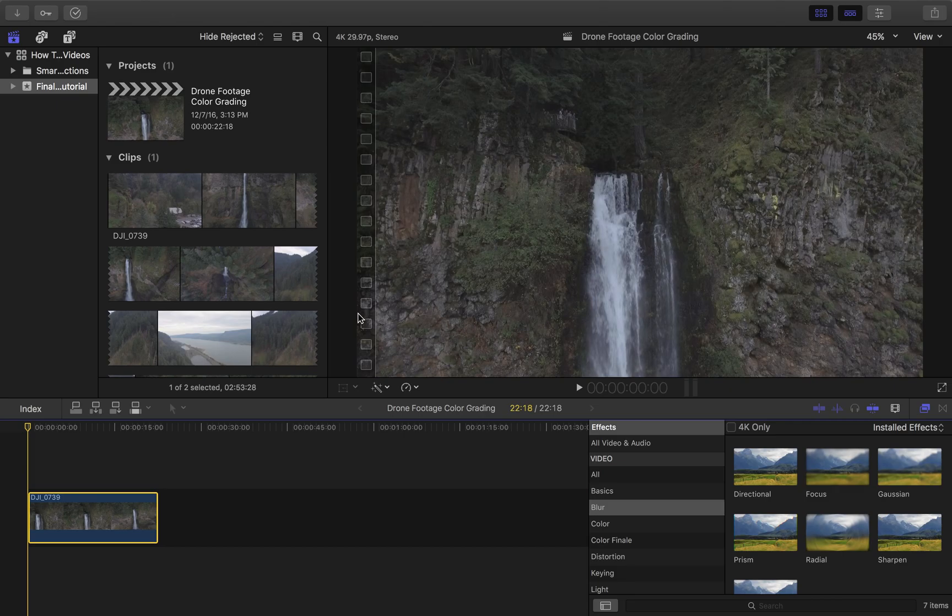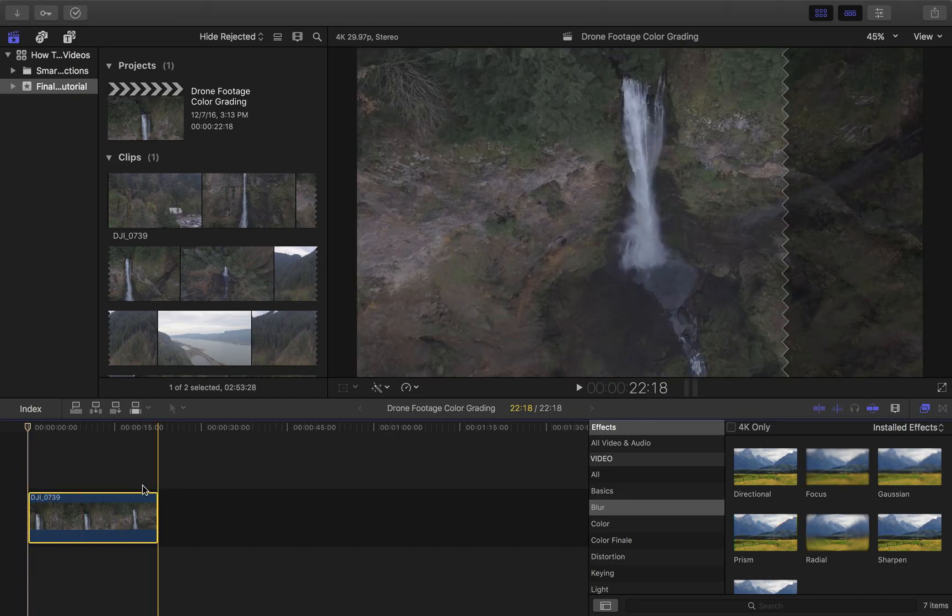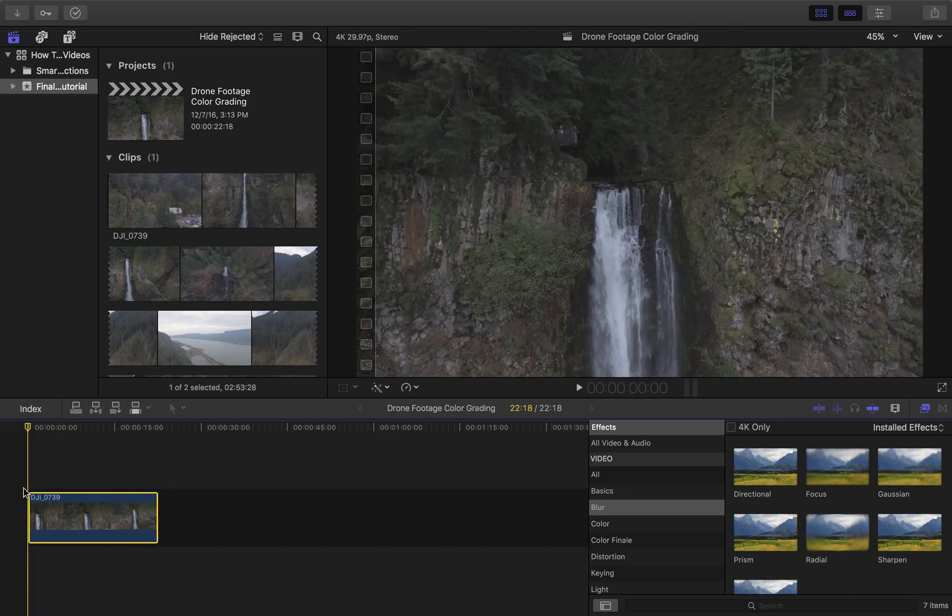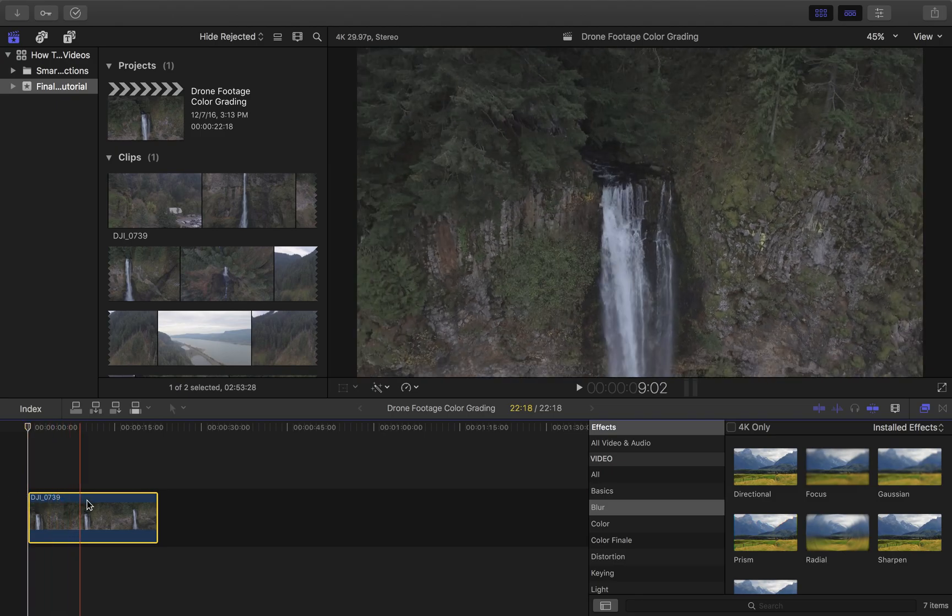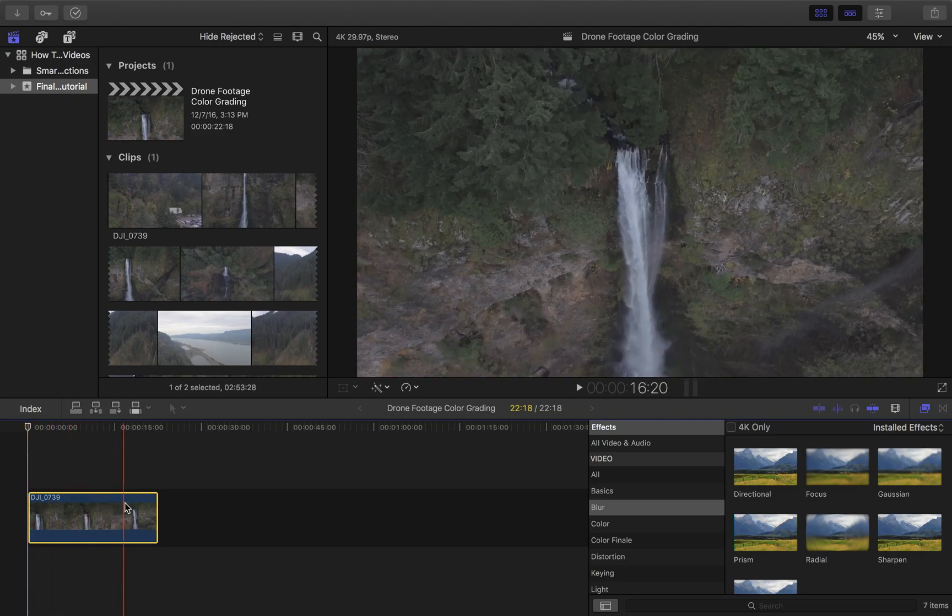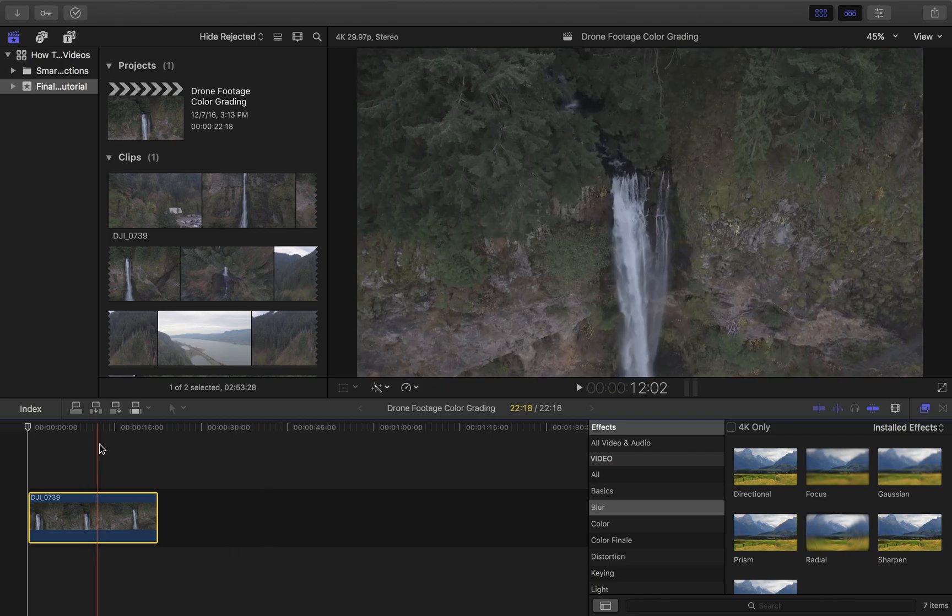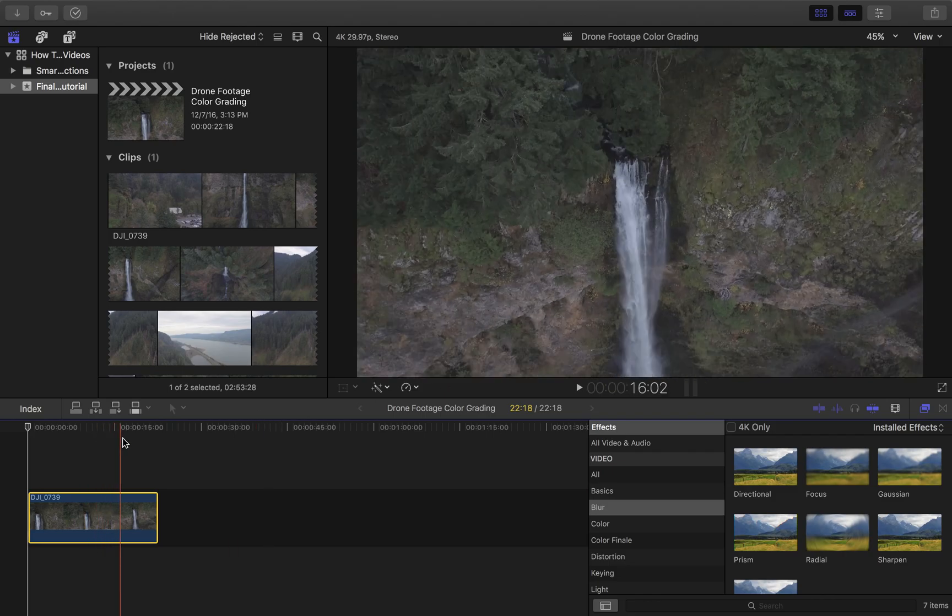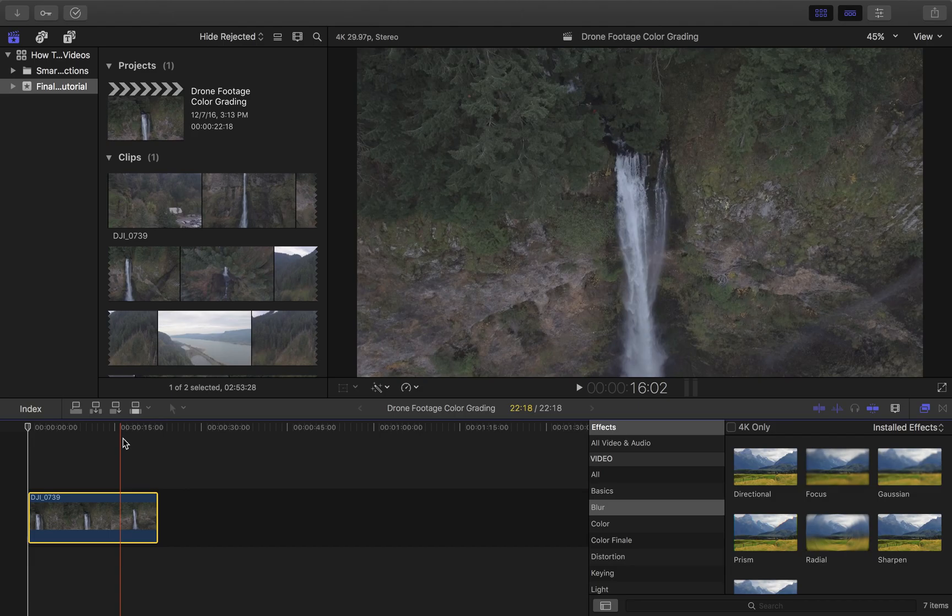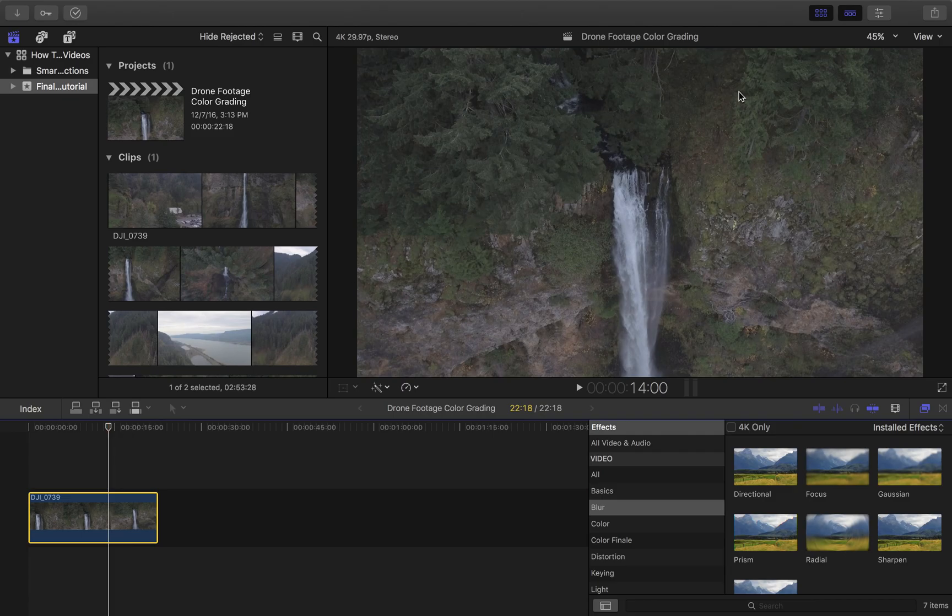I'm running Final Cut Pro 10.3, the latest release from Apple, and I've got a clip here. It looks like it's about 22 seconds long. It's a waterfall, a clip of a waterfall that I recorded a couple months back. As you can see, it's just starting to get into fall, so you start to see a little bit of the different coloration in the foliage. It turned out really nice. However, when I record for my Phantom 4, I do everything in D-log, so you get a very gray tone to the footage. This enables much more flexibility in post, which is great.